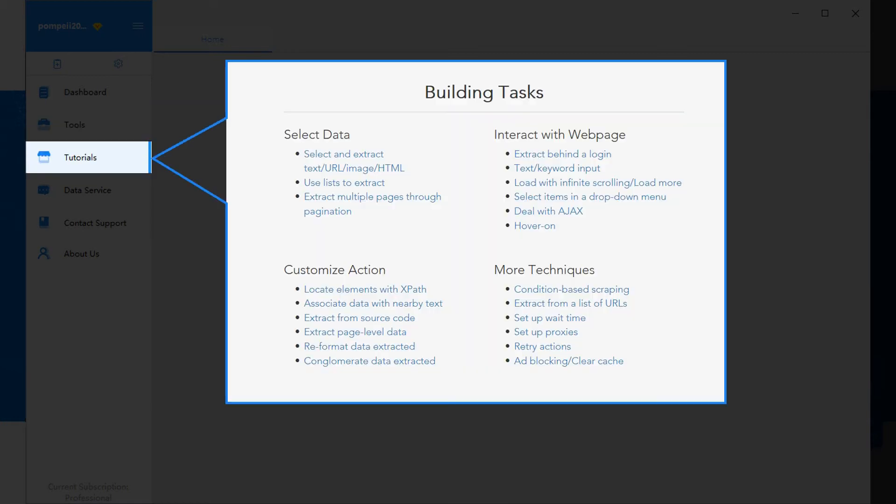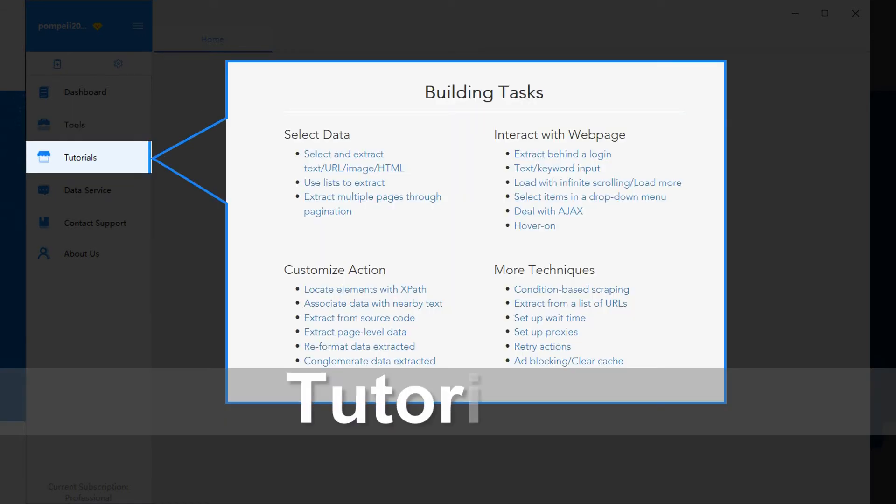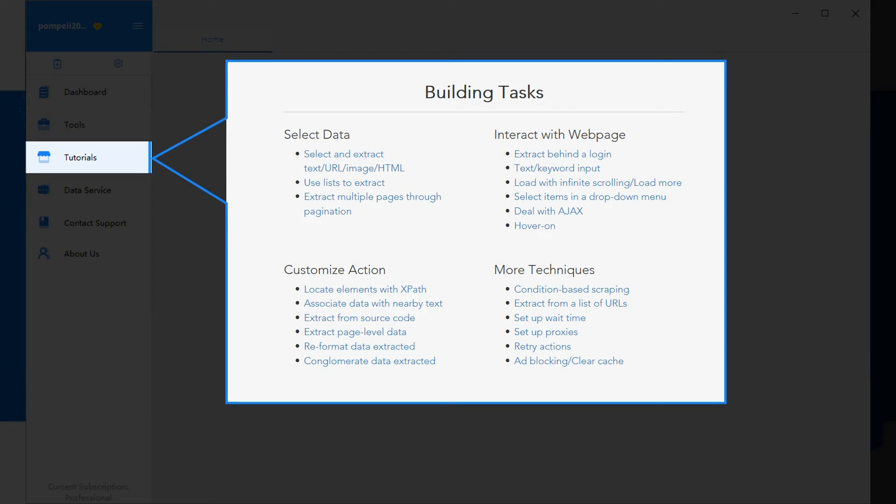Tutorials includes the abundance of learnings associated with all features in Octopus.